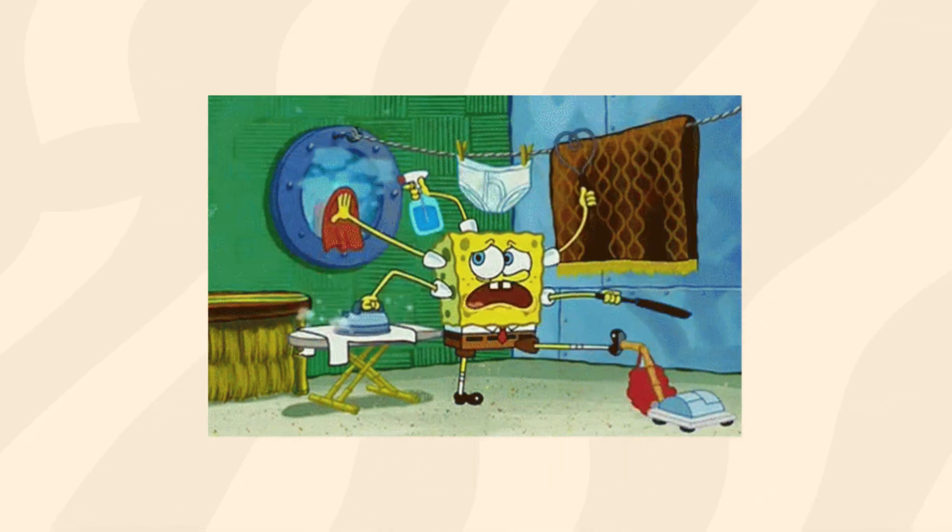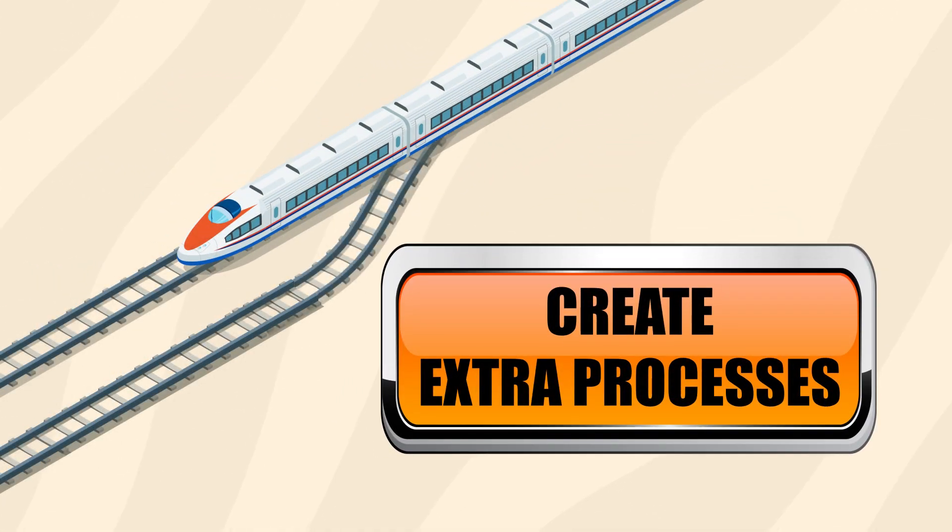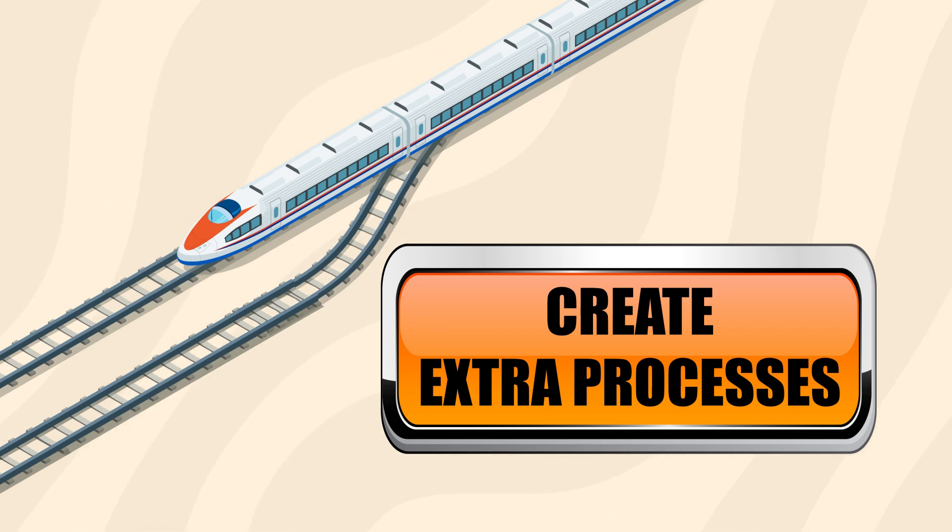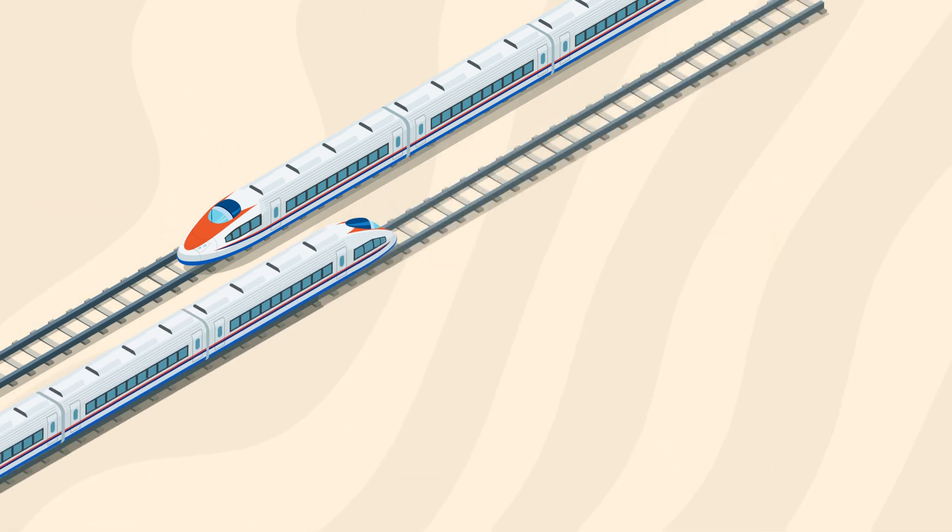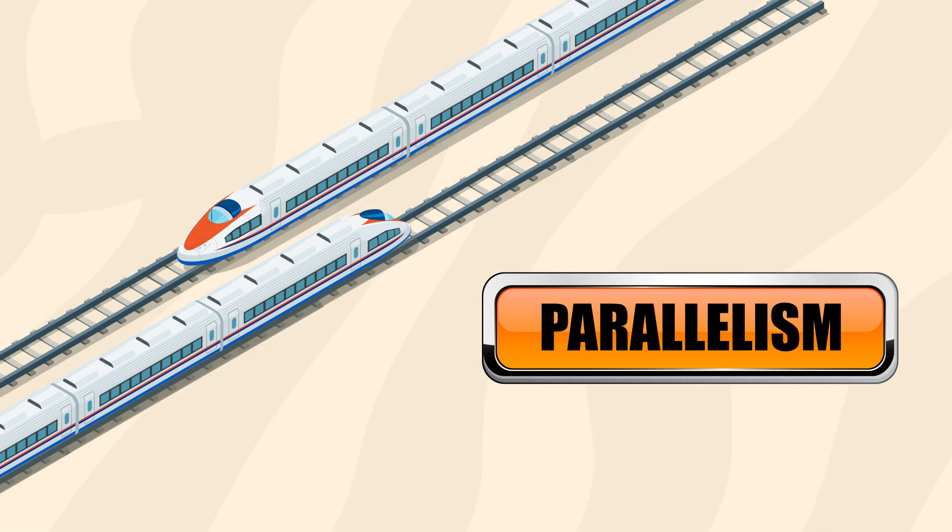Multithreading, put simply, means to create extra processes that will run at the same time as the rest of your code. This sort of design is called parallelism because, as you might guess, you're running processes in parallel.